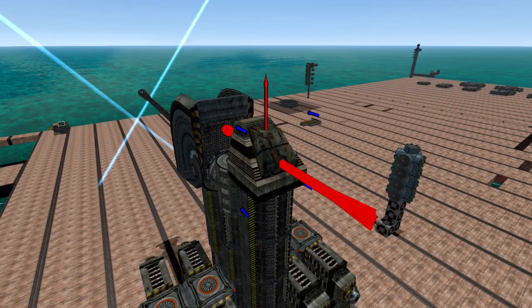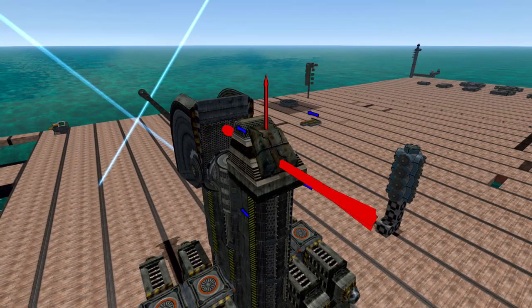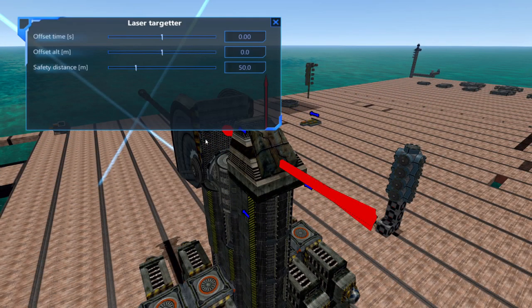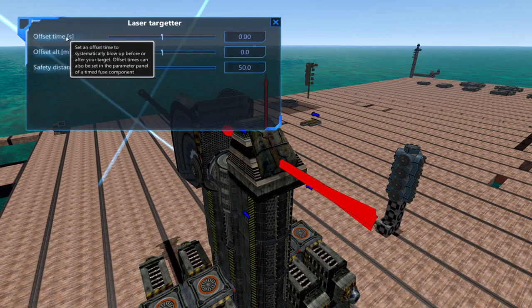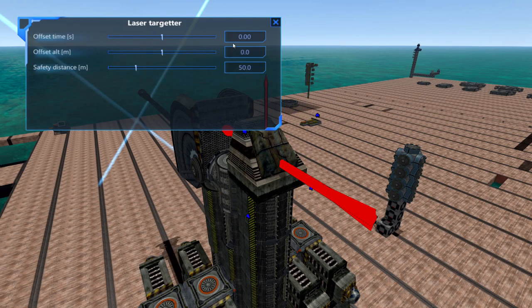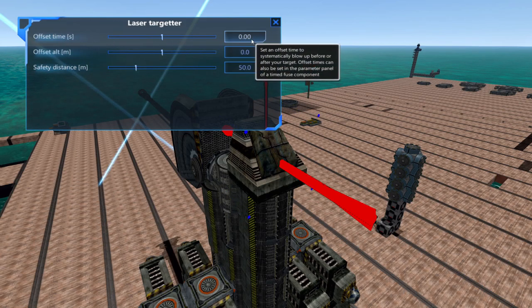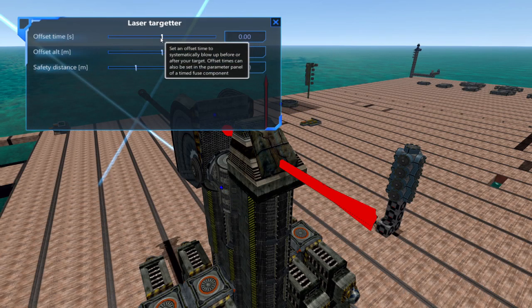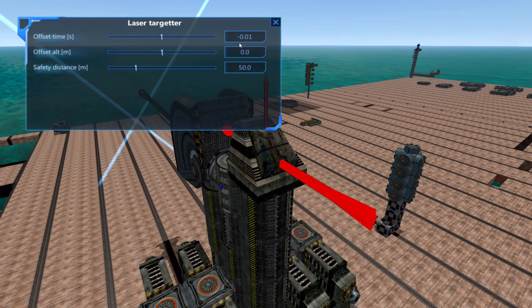Once that's placed select it. Here you can see the time sliders and altitude sliders. We'll be working with the time sliders. If the time slider is at zero it'll explode directly on the target.